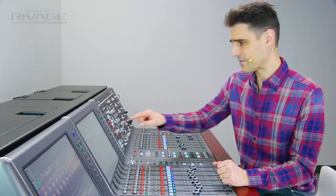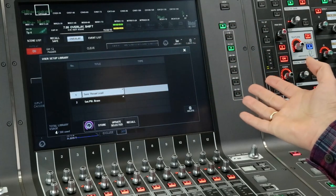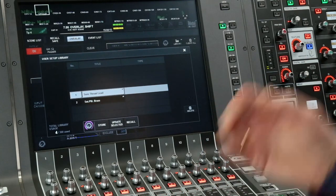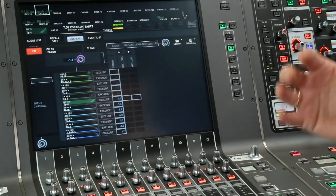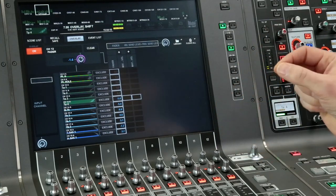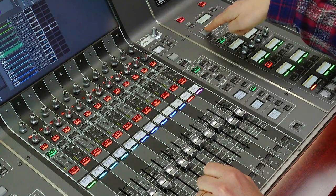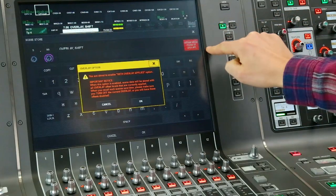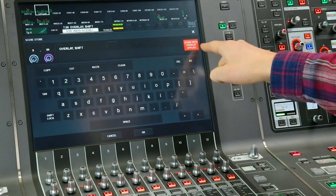You have a library available to store the settings in case they are needed regularly. And if you find the adjusted settings are needed permanently, you can write the offset into the scenes using the Store with Overlay Applied option.